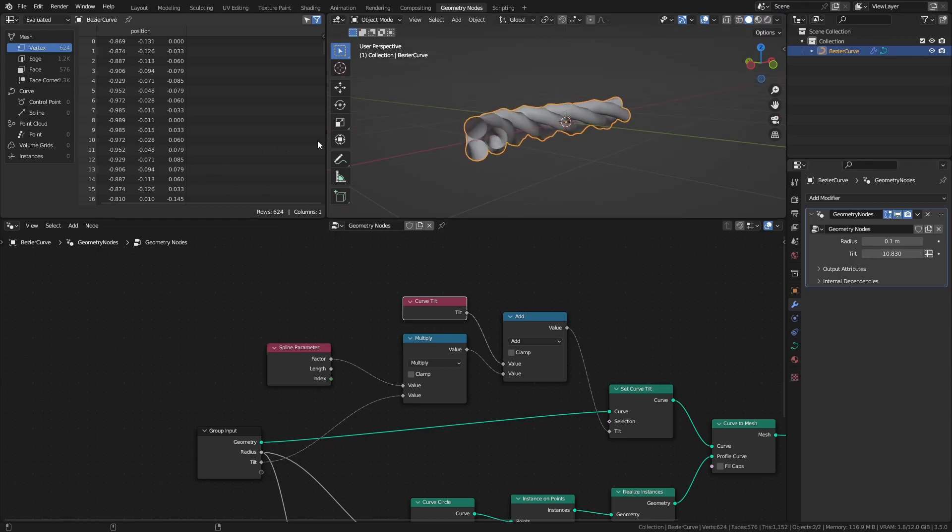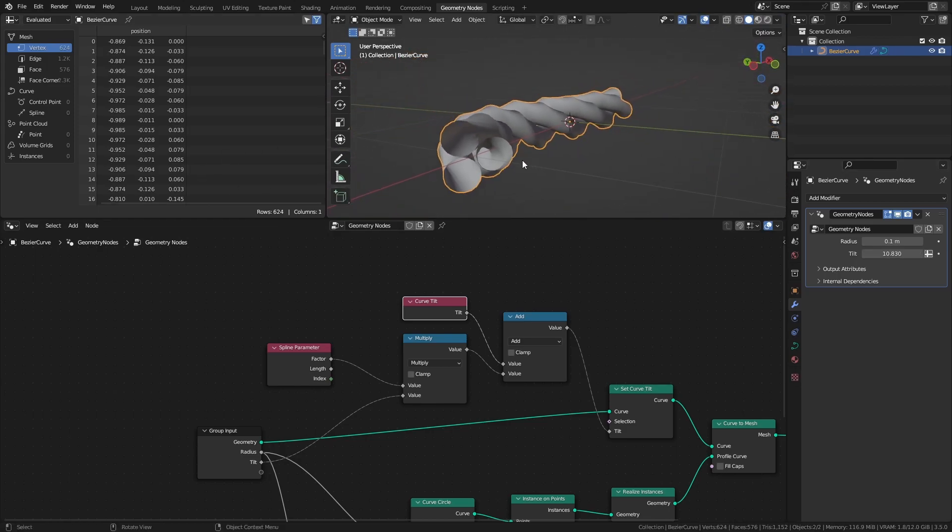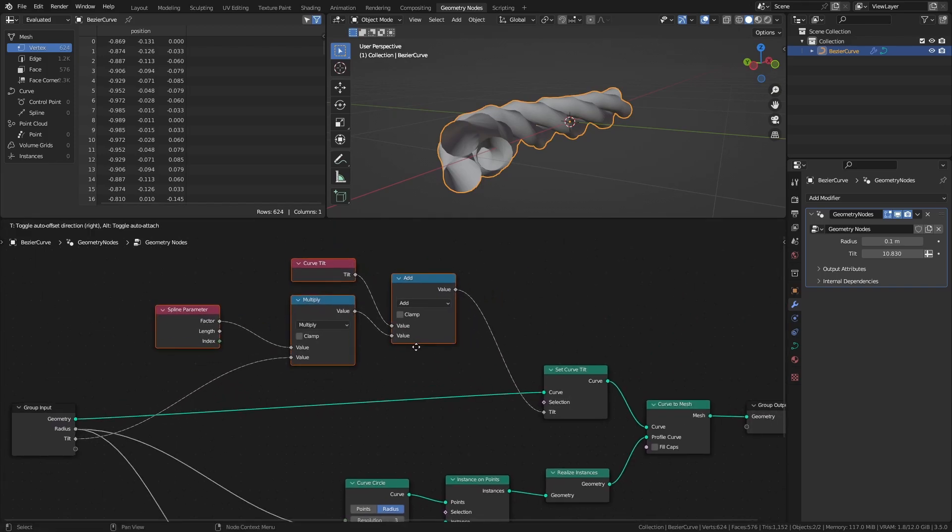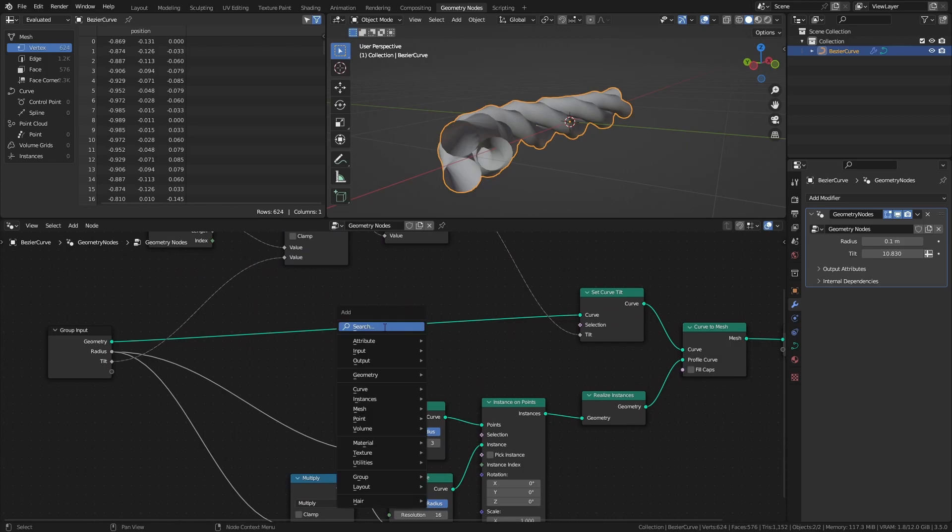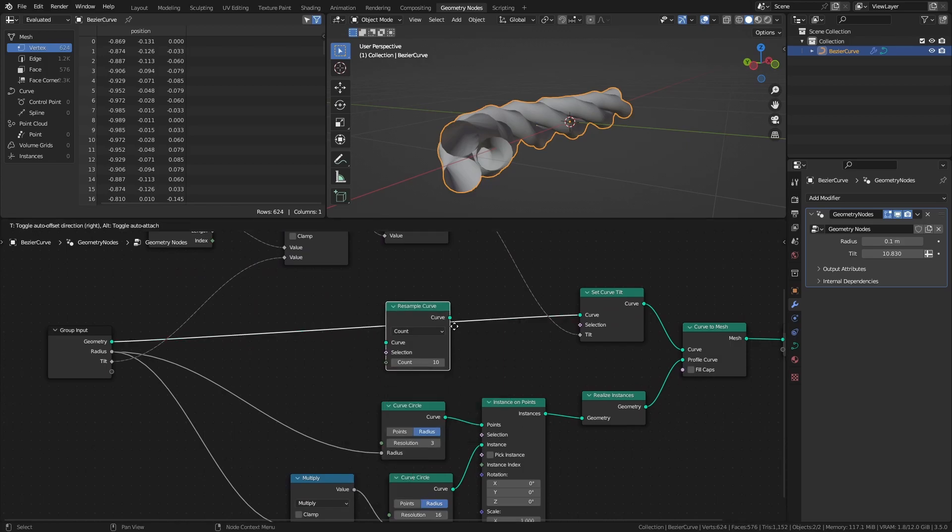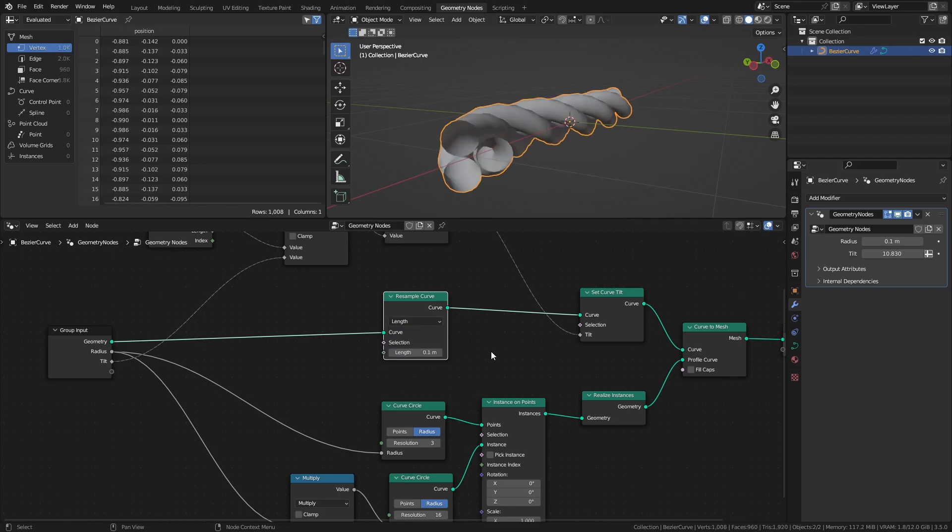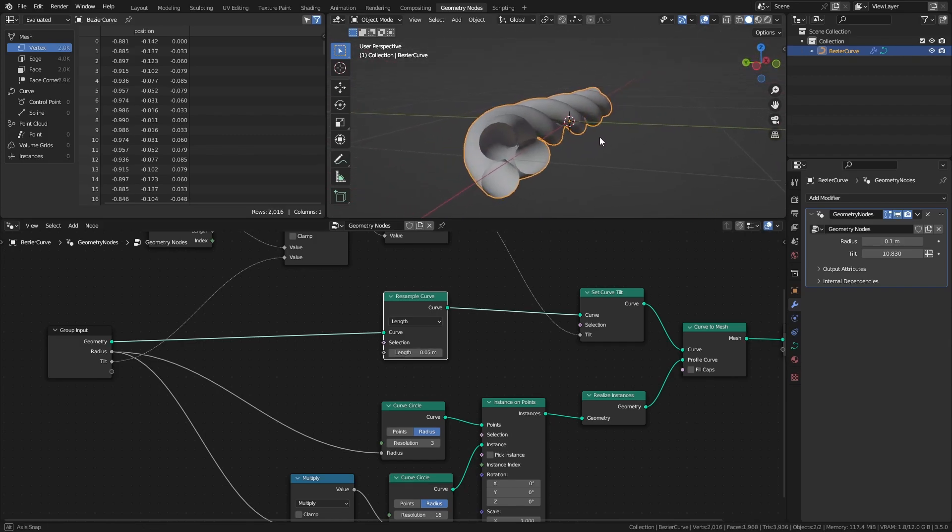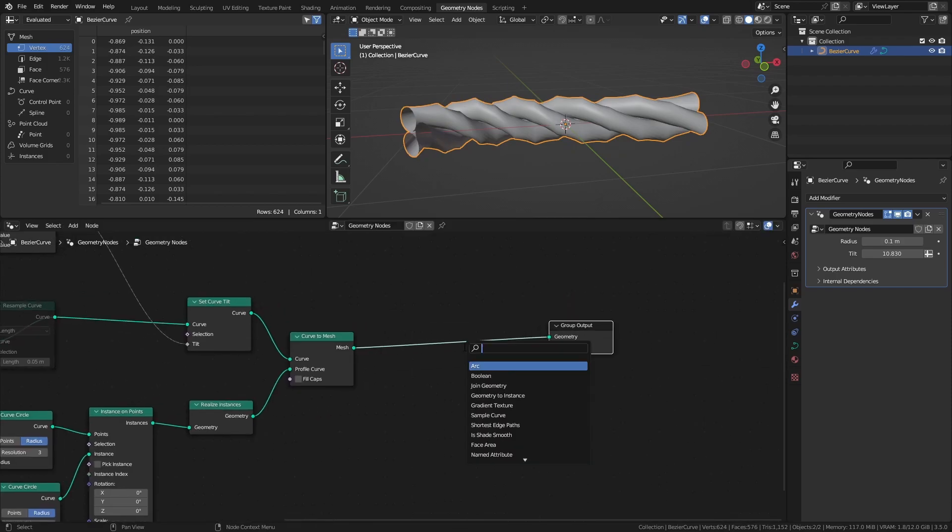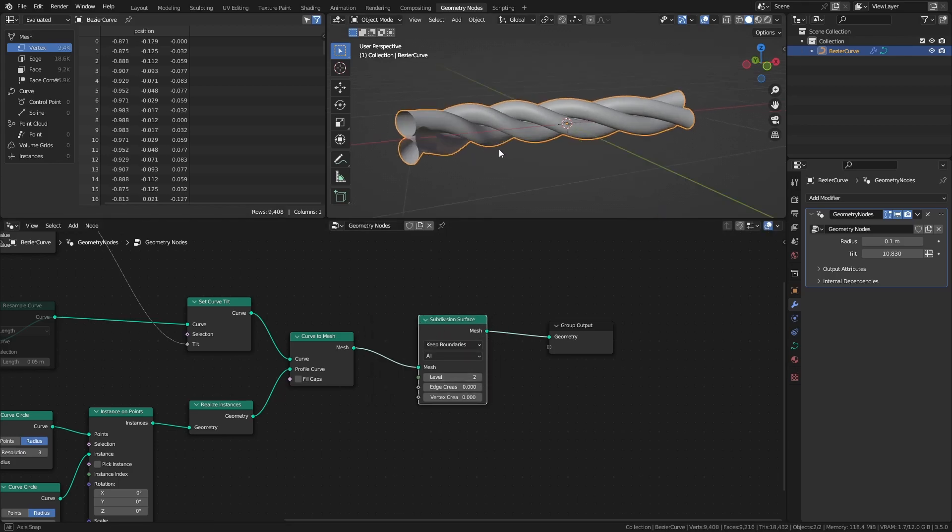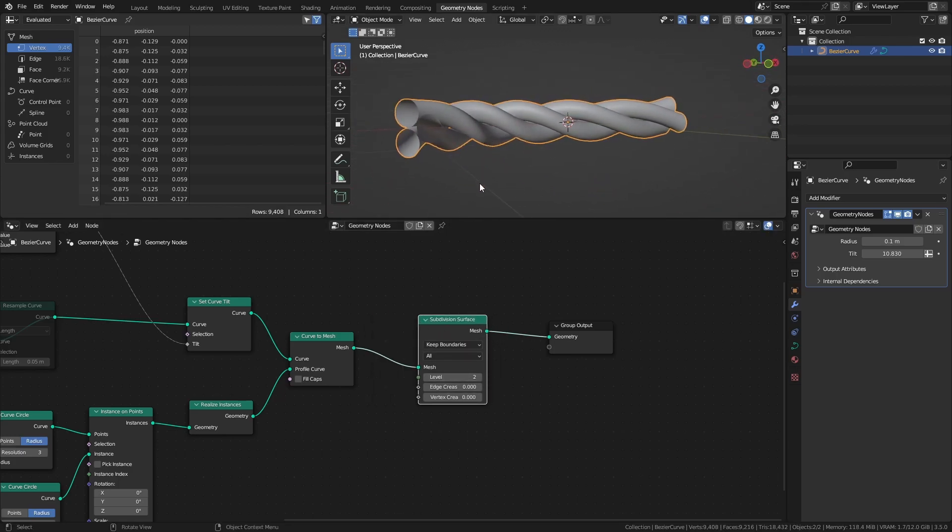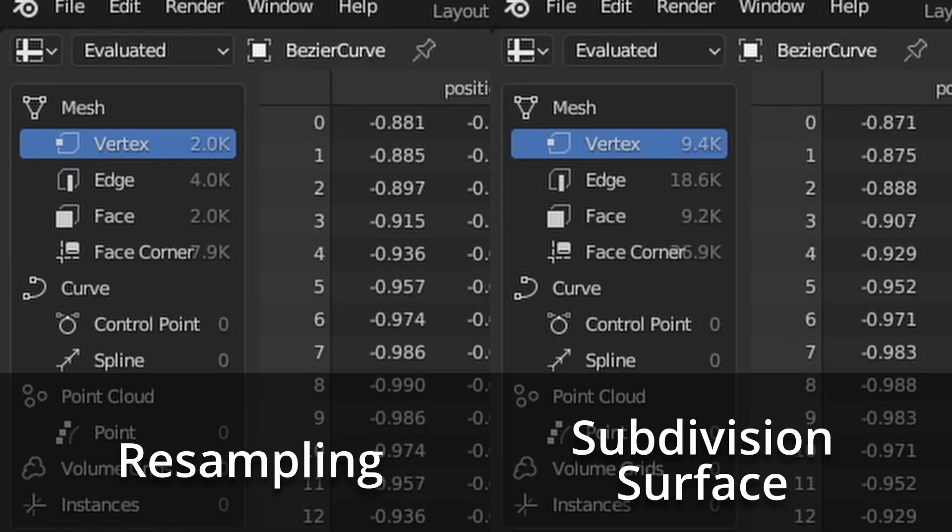If you think that the mesh gets too jagged when you increase the tilt a bit, we can solve that by increasing the resolution of the curve. Add a resample curve node and set it to length, then decrease the length value until it's smooth enough. Alternatively, at the end of the node tree, add a subdivision surface node. But keep in mind that this method tends to produce a lot more geometry.